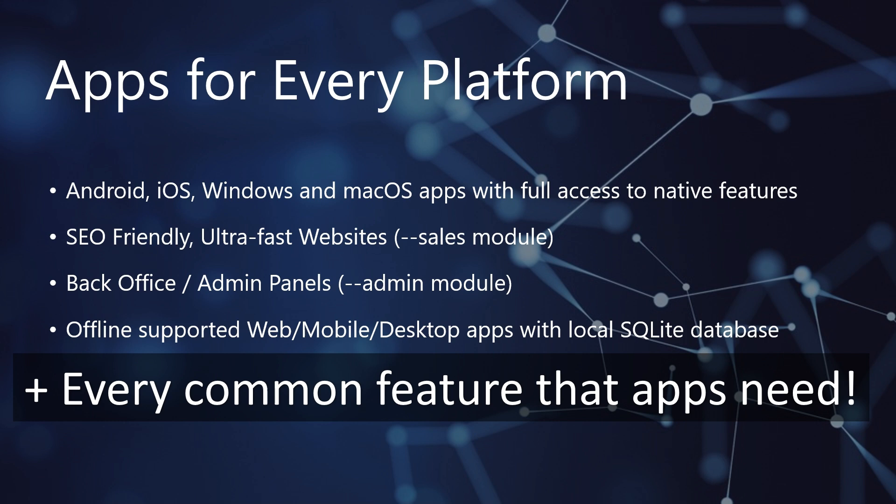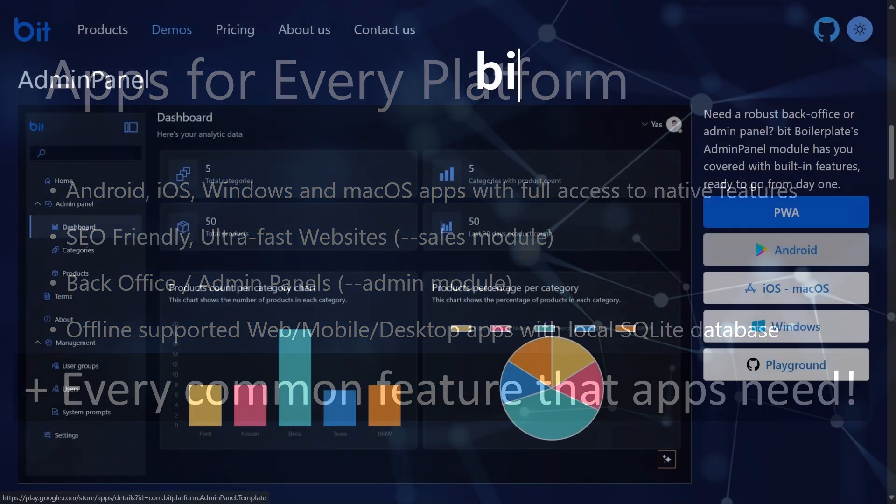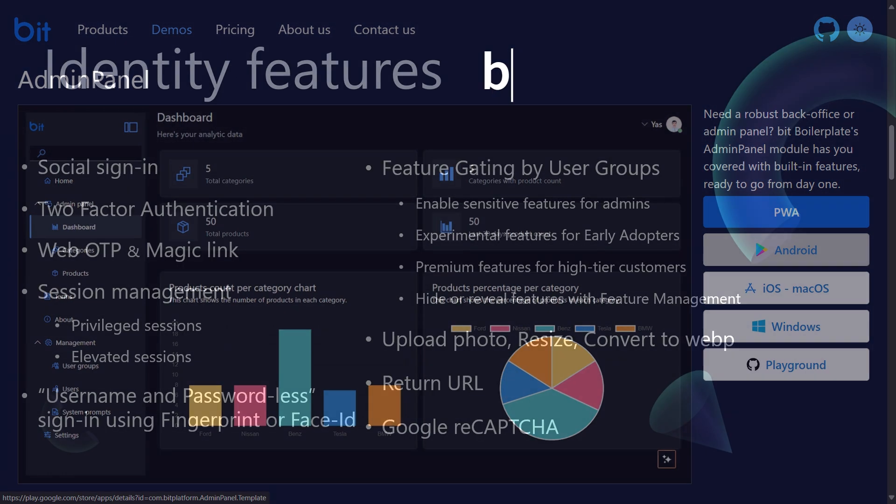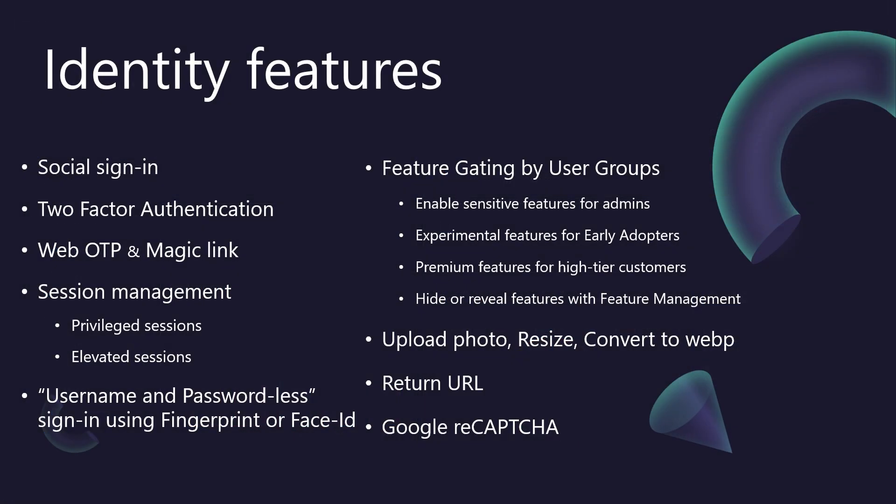And for today's connected yet disconnected world, build fully offline-capable progressive web apps, as well as mobile and desktop apps, complete with a rich local SQLite database for seamless offline data storage. Curious to see this in action? We encourage you to explore our demos at bitplatform.dev. Now let's dive into one of the most critical aspects of any modern application: identity.